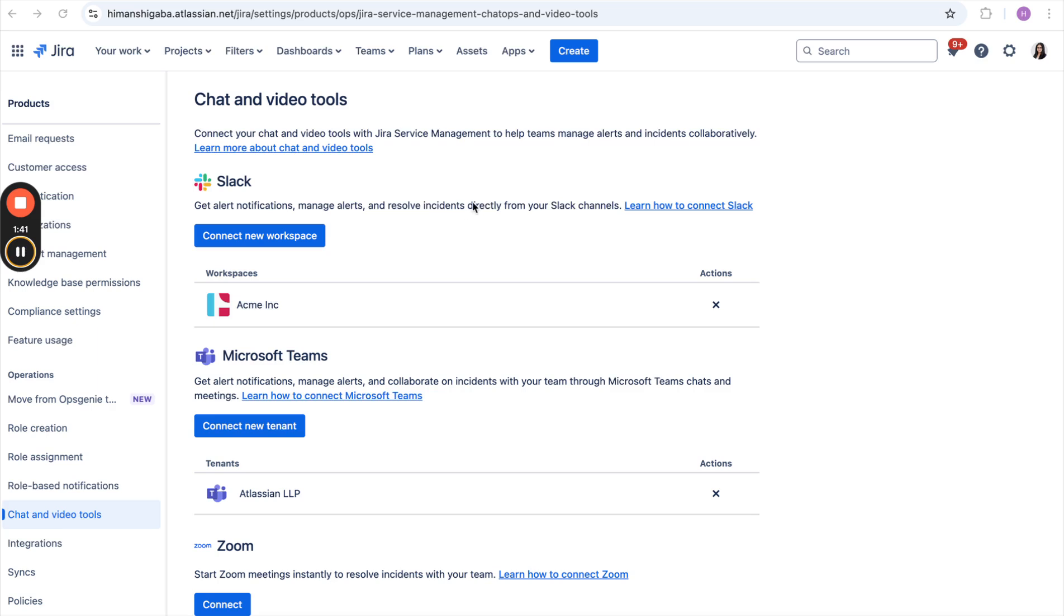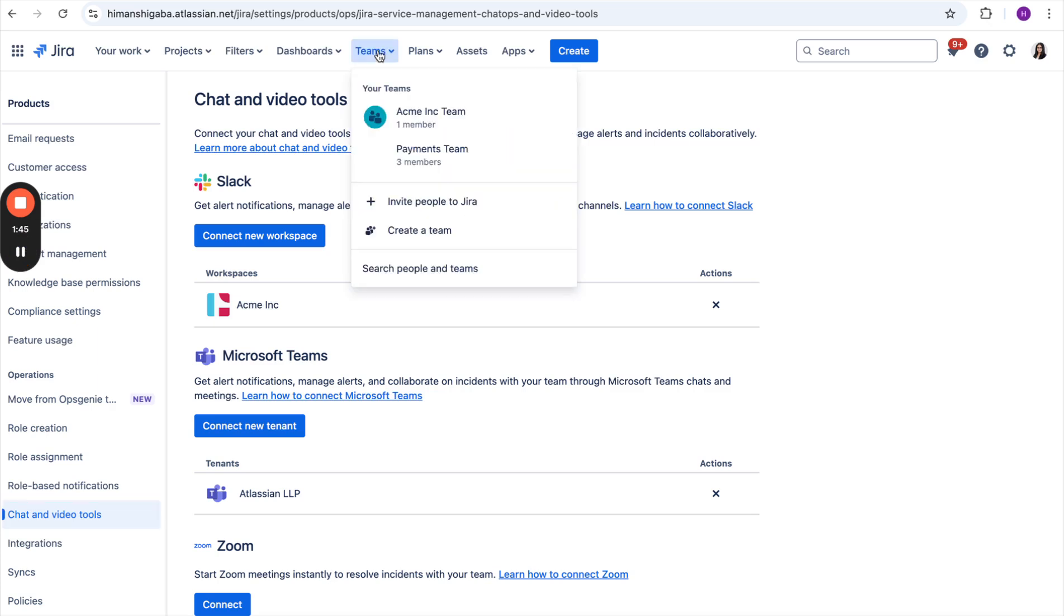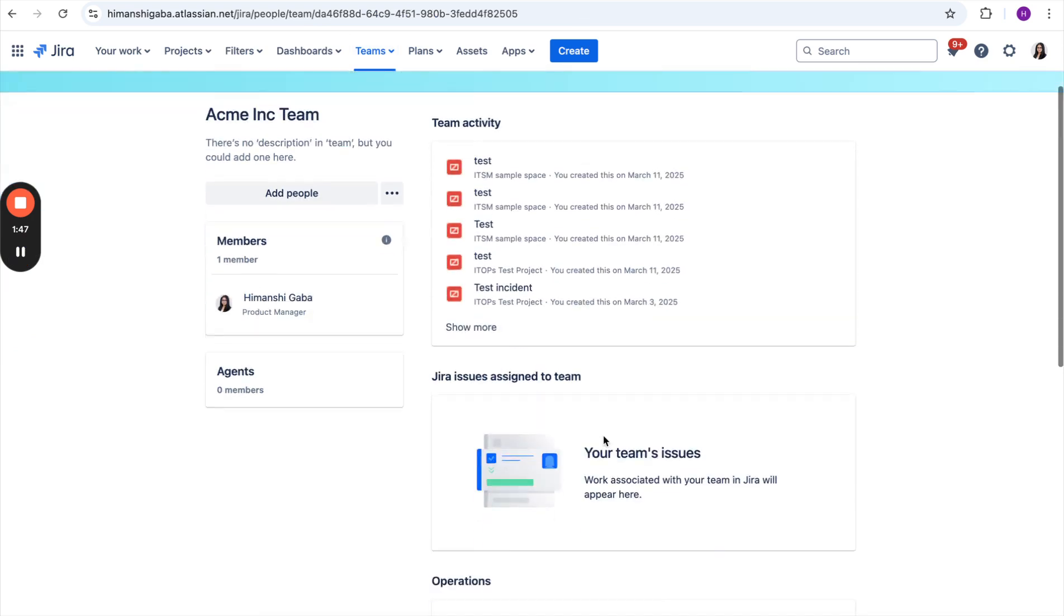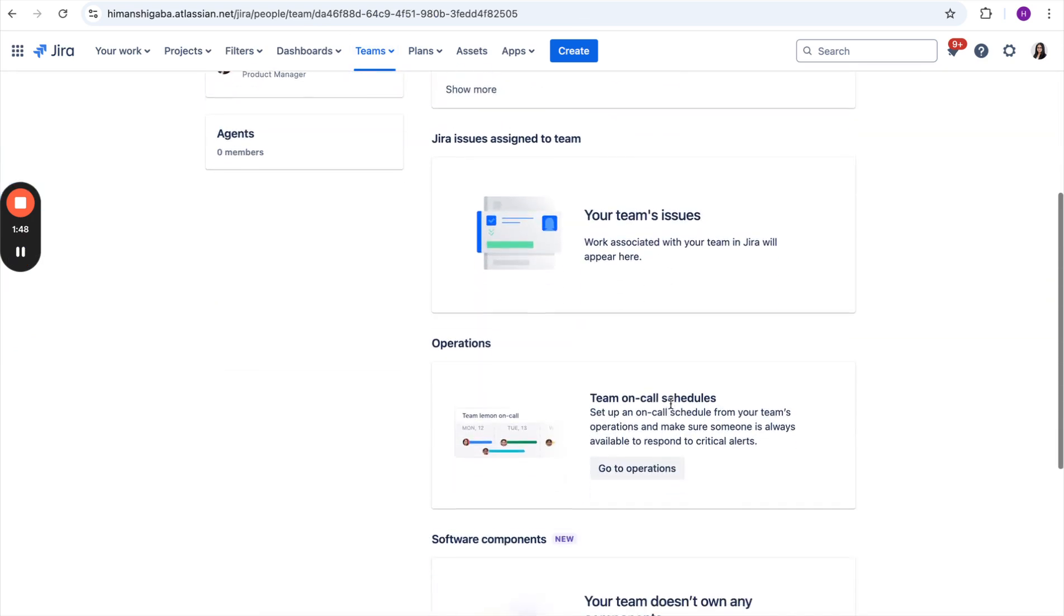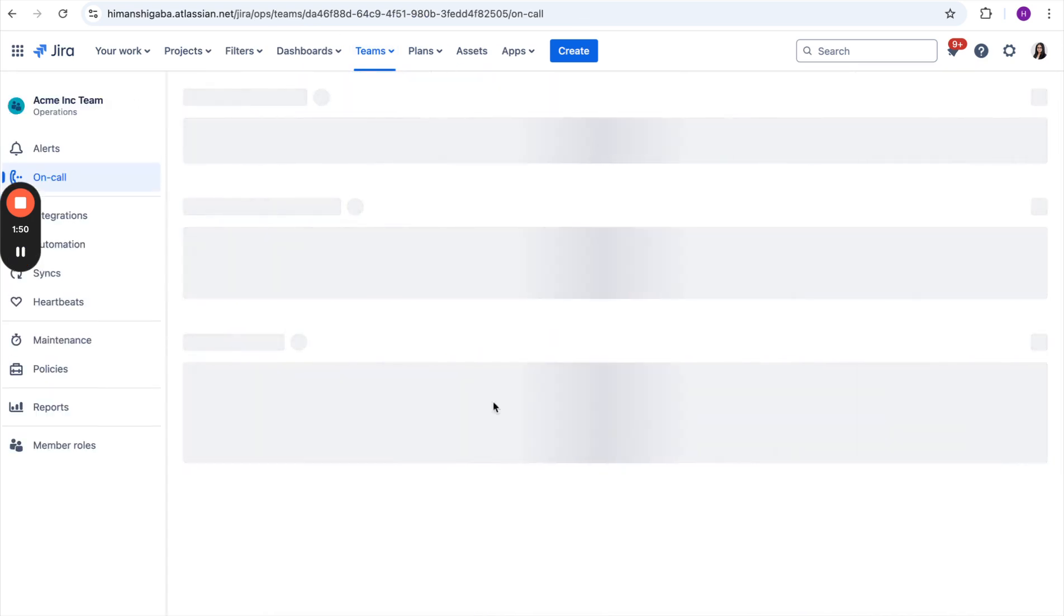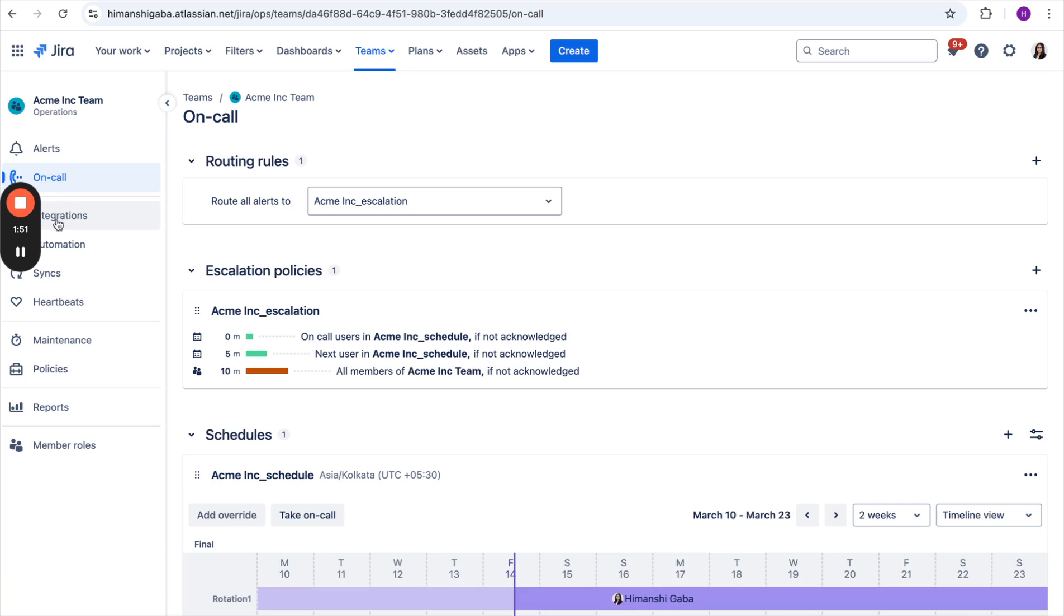Now, next is the team admin. For that, she will navigate to her respective team, and within the team, she will navigate to the operations section. Under operations, she will go to the integrations.